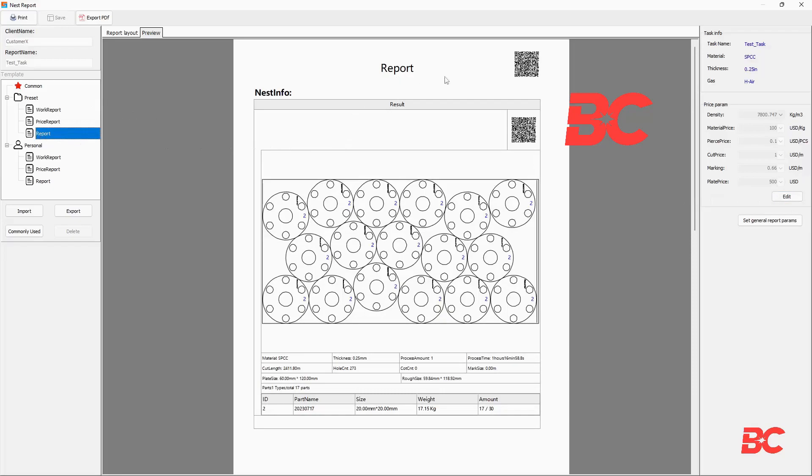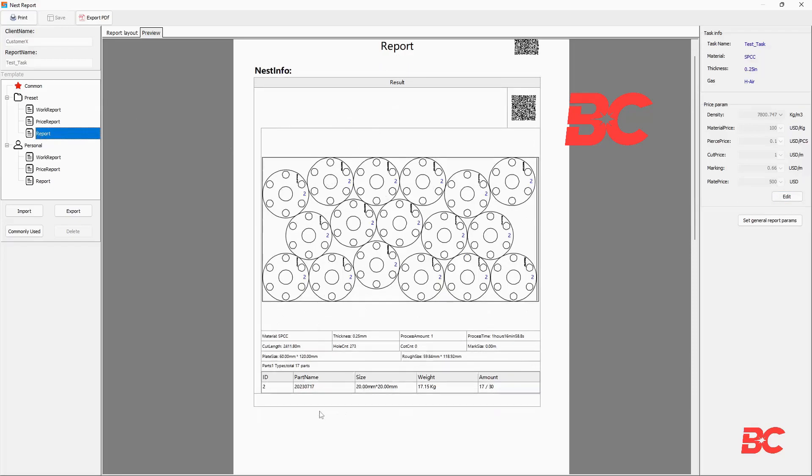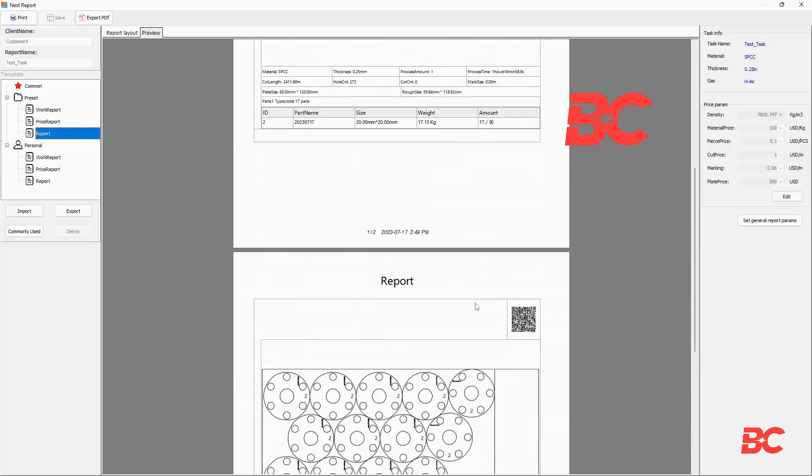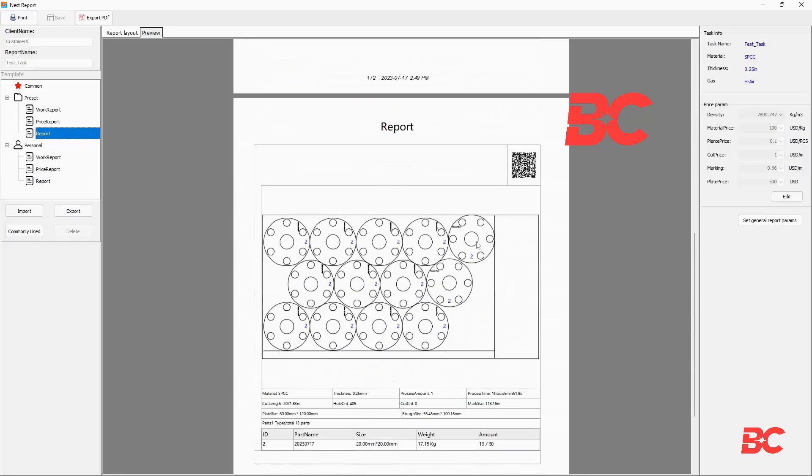The general report will give you an illustration of each different nested sheet with all its information, as well as the parts list of the parts contained within the sheet.